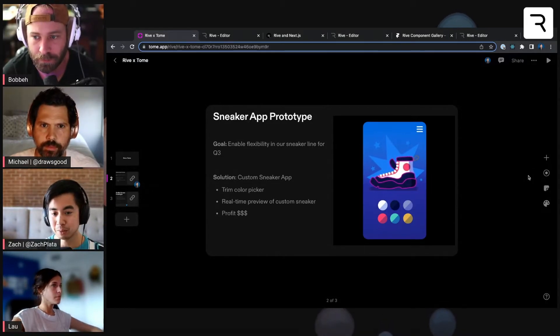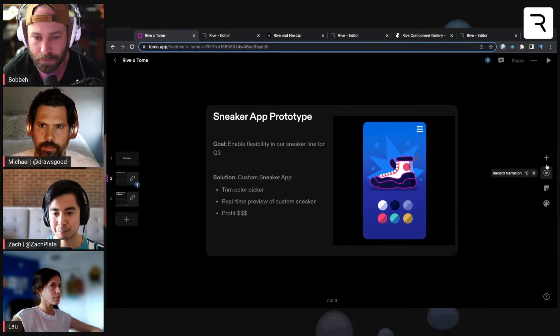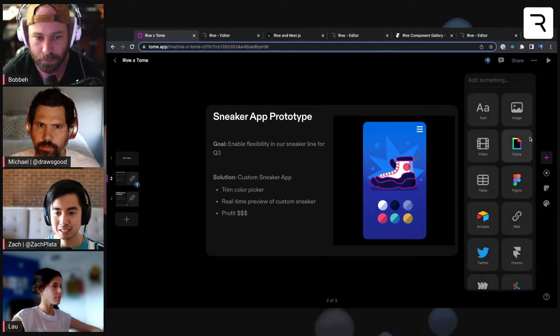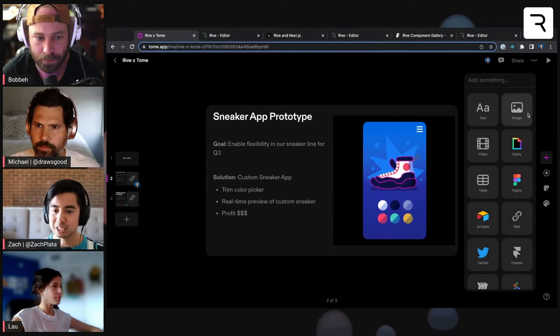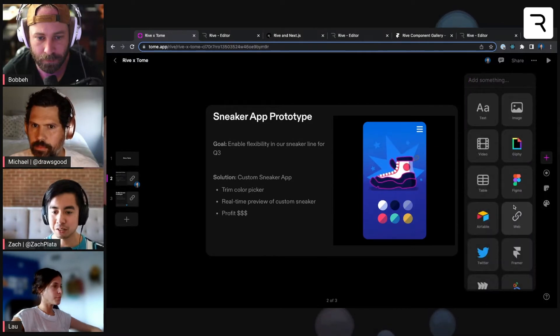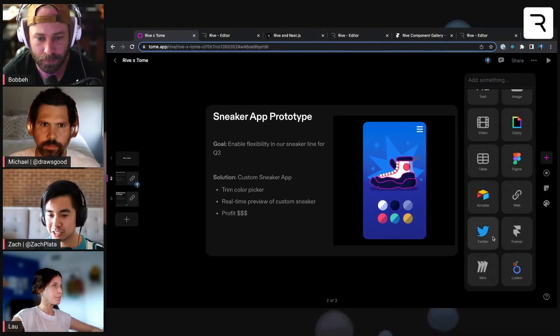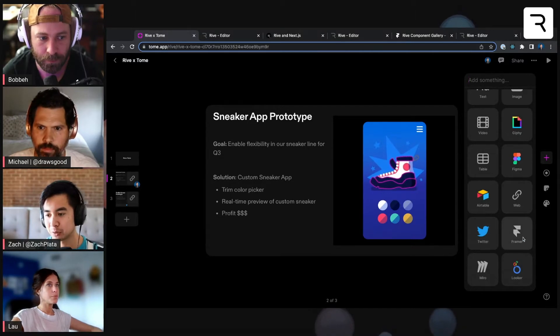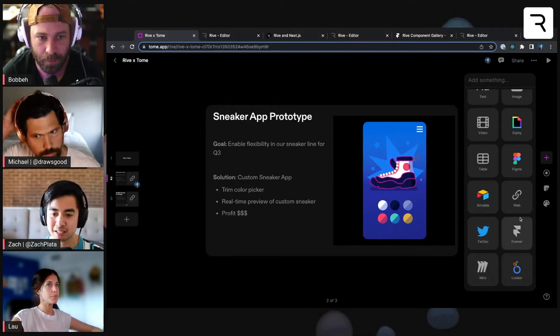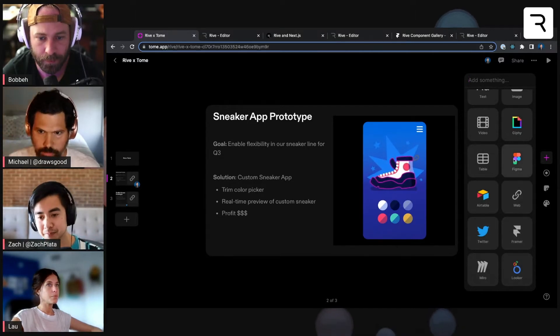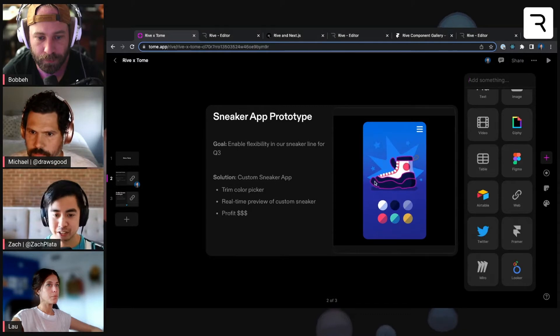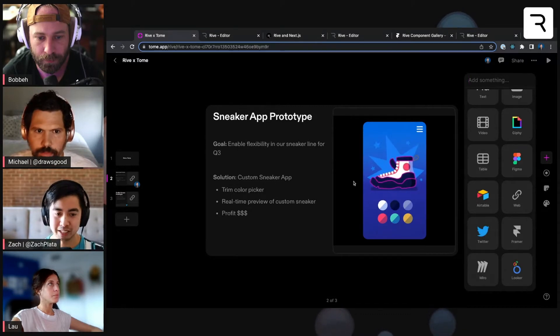But it has some really cool, interesting options for adding different widgets here and also different integrations such as Twitter, Framer Links, and Figma, and it just drops in really nicely.